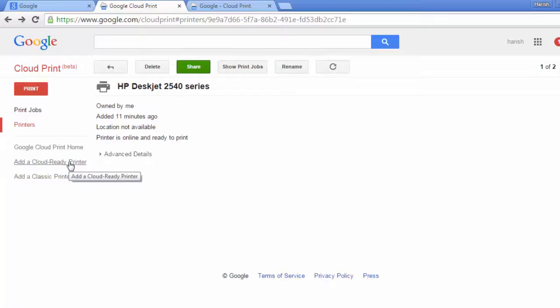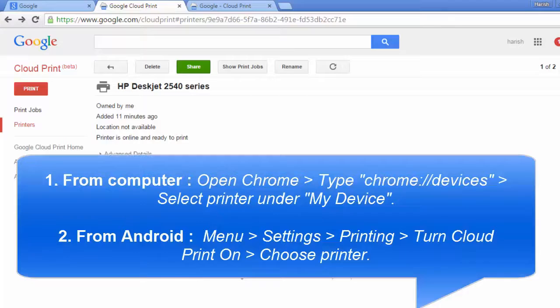You just need to do the settings on your computer. Type on the browser chrome://devices. Select the printer from my device. And when you are doing it on your Android device, go to menu, then settings, then printing, then turn cloud print on, choose your printer from the list.